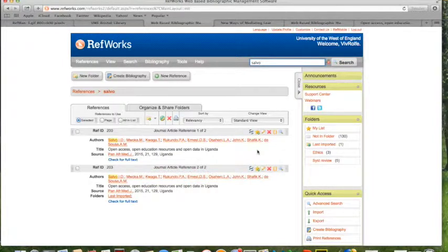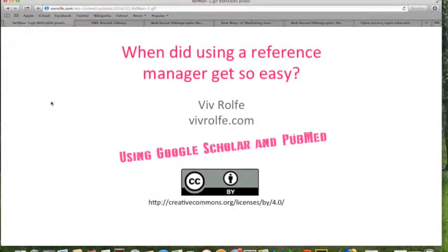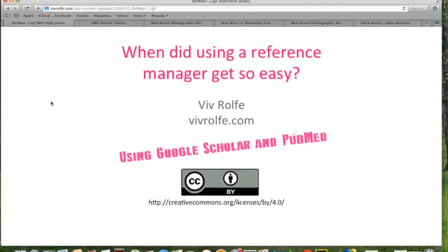It couldn't be easier, could it? Importing citations and details of references into RefWorks using Google Scholar and PubMed.